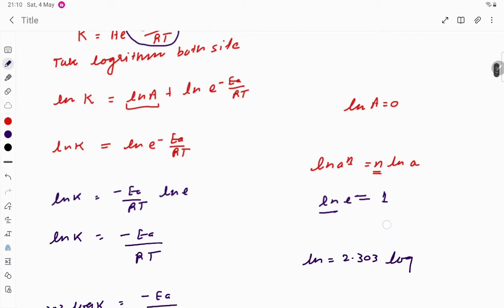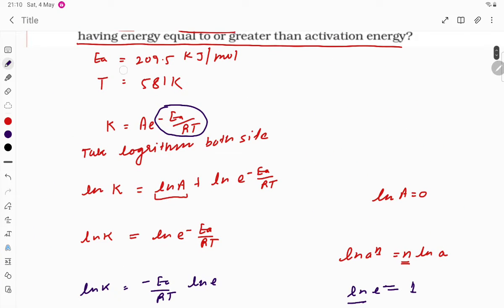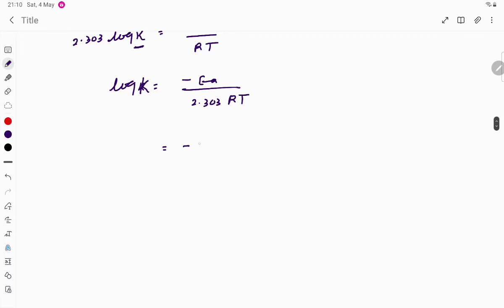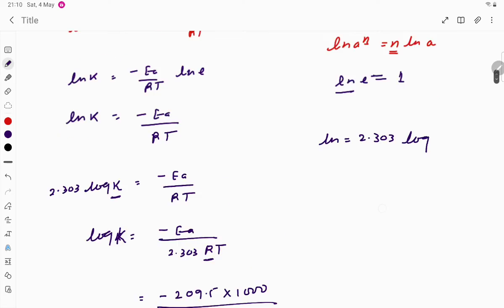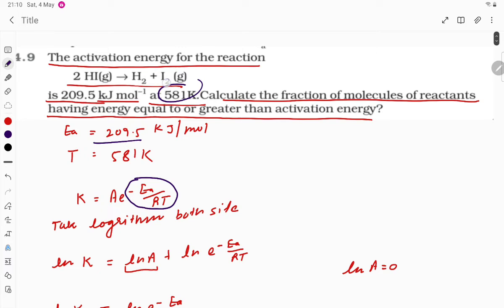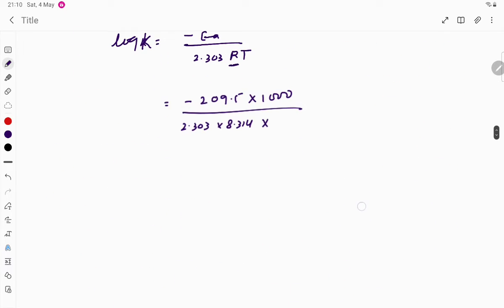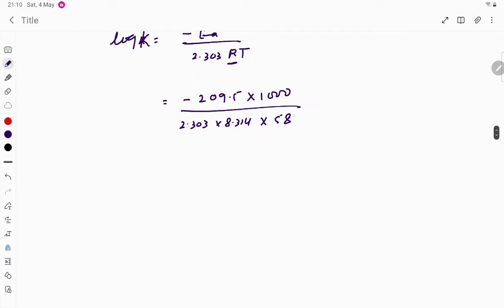The activation energy is 209.5 kJ/mol. Since R is in joules, we convert to joules: 209,500 J/mol. Substituting: log k = −209500 / (2.303 × 8.314 × 581).